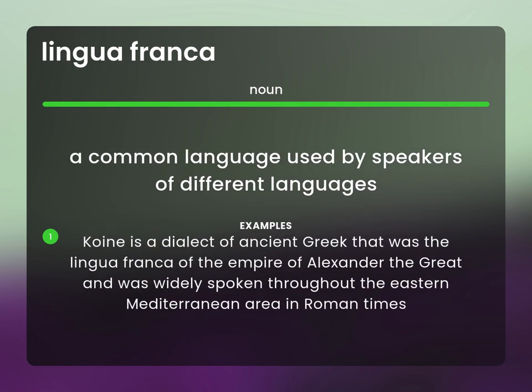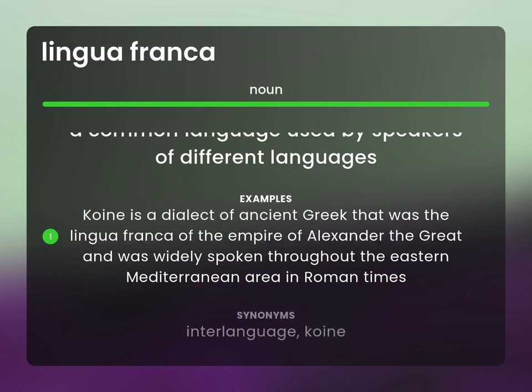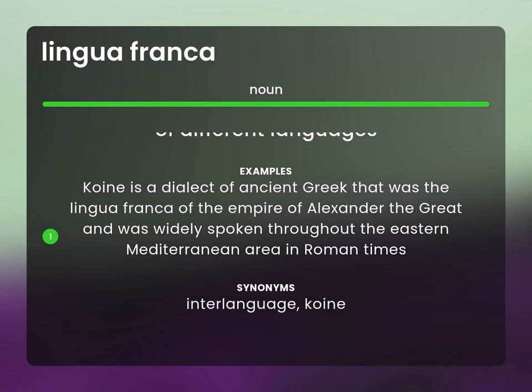Koine is a dialect of ancient Greek that was the lingua franca of the Empire of Alexander the Great and was widely spoken throughout the eastern Mediterranean area in Roman times. Related terms: Interlanguage, Koine.